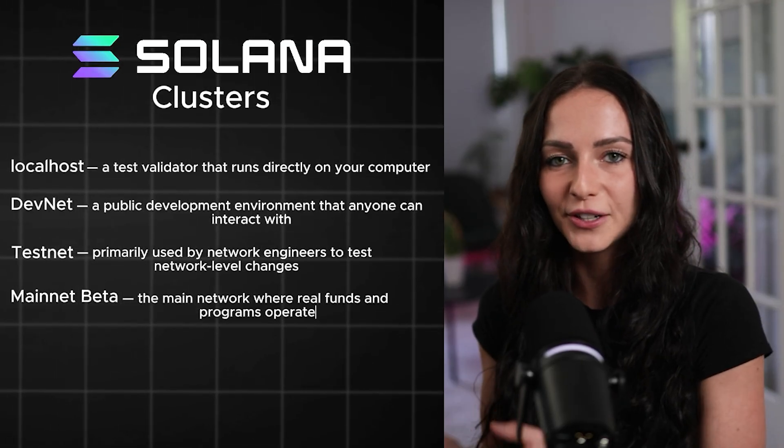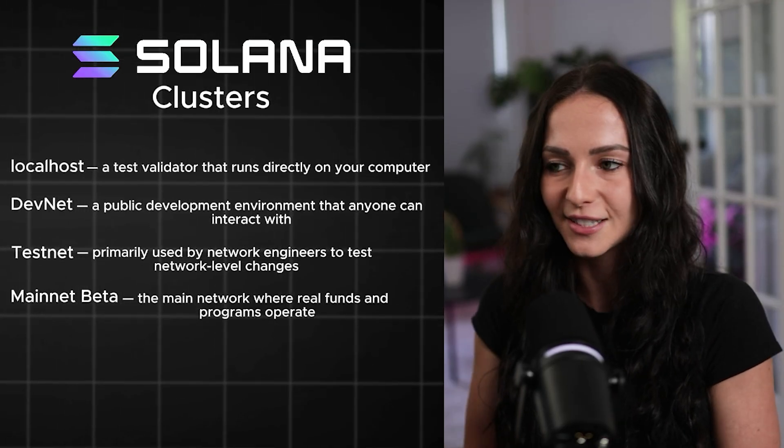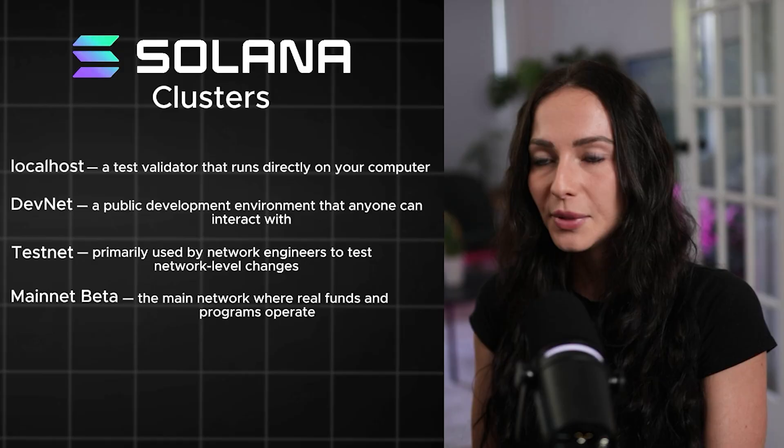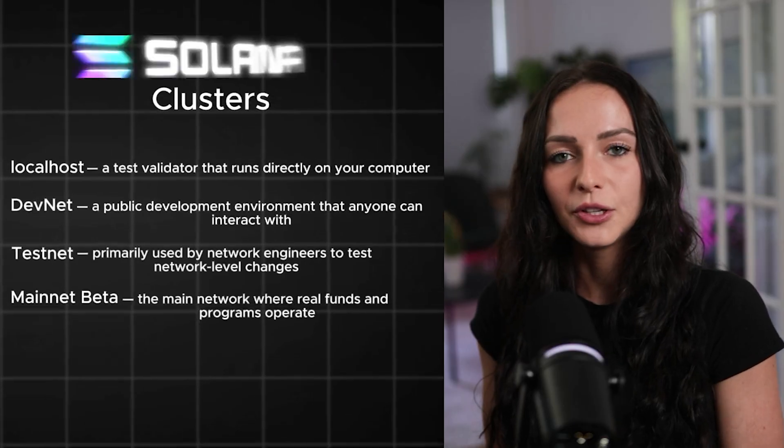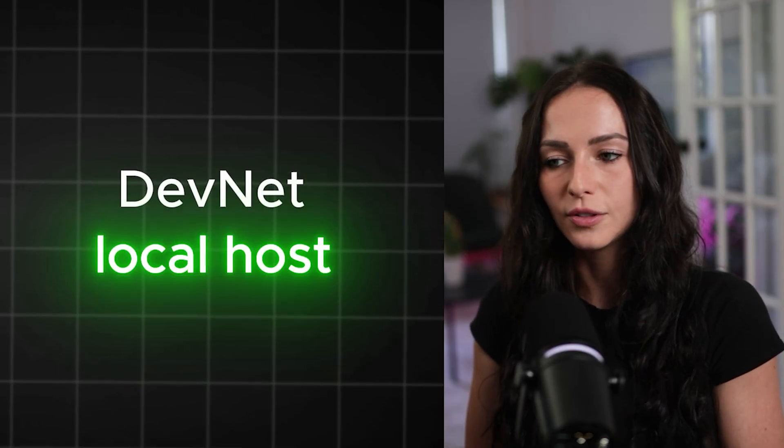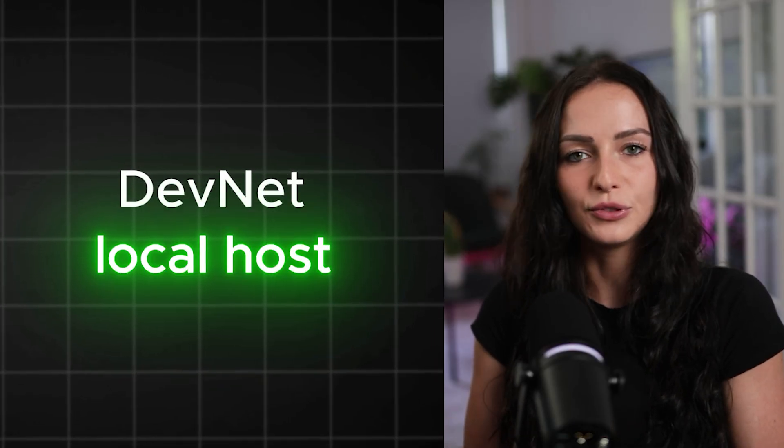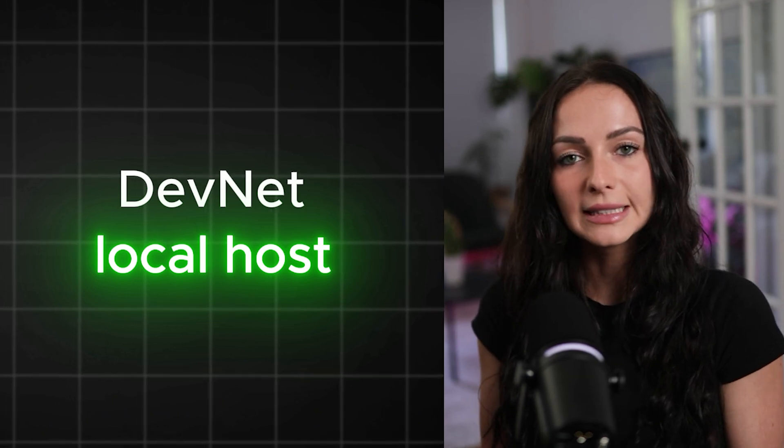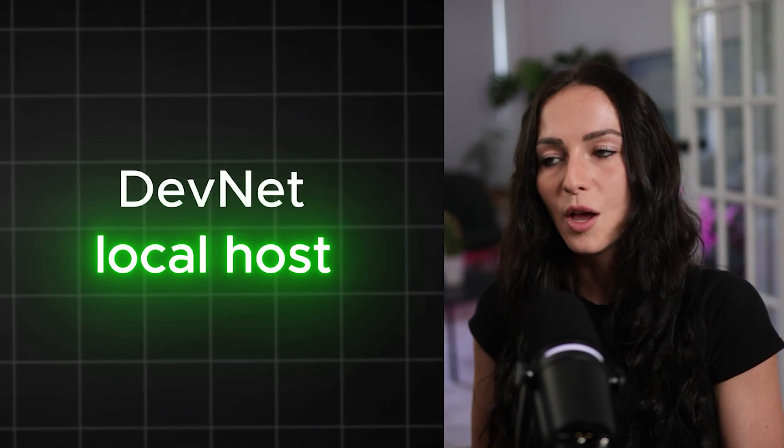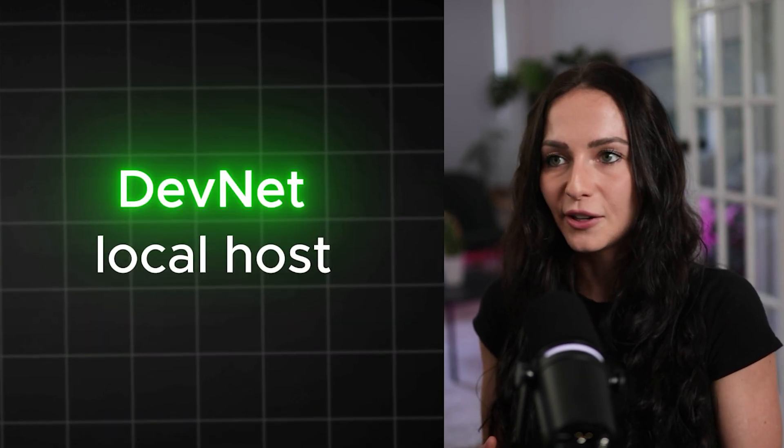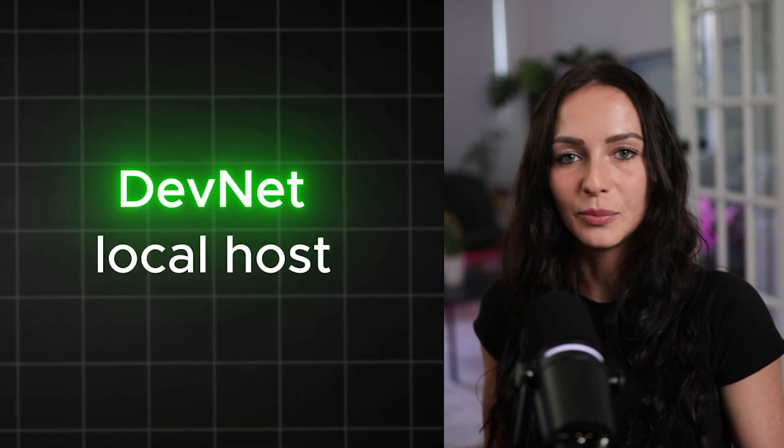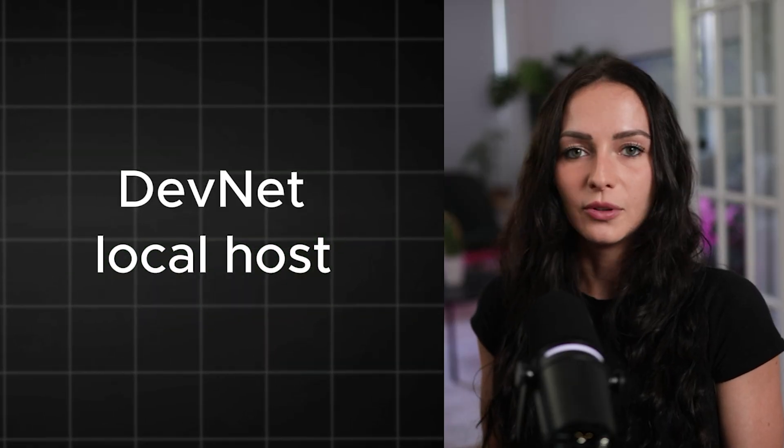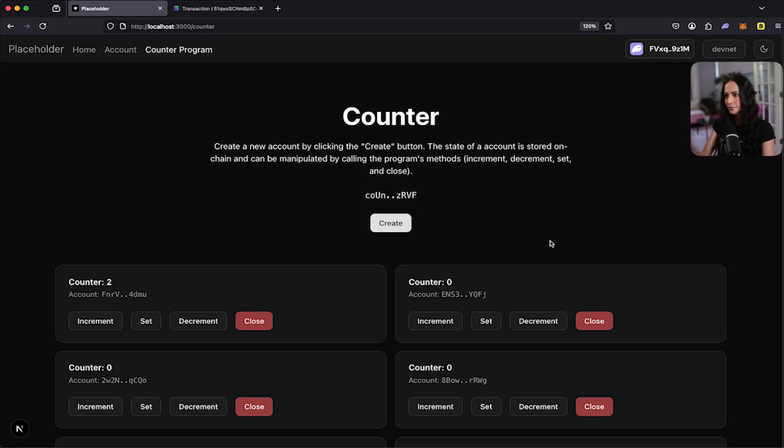So typically when you're developing, you want to work between DevNet and localhost. Localhost allows you to configure your environment a lot more easily than DevNet. But DevNet allows for multiple people to interact with the program. If you wanted to have multiple people interact with your localhost, you would have to set it up with ngrok and then expose your RPC. So it would be a few more steps, a lot easier just using DevNet. But let's go through how to set up our local environment and deploy this locally.